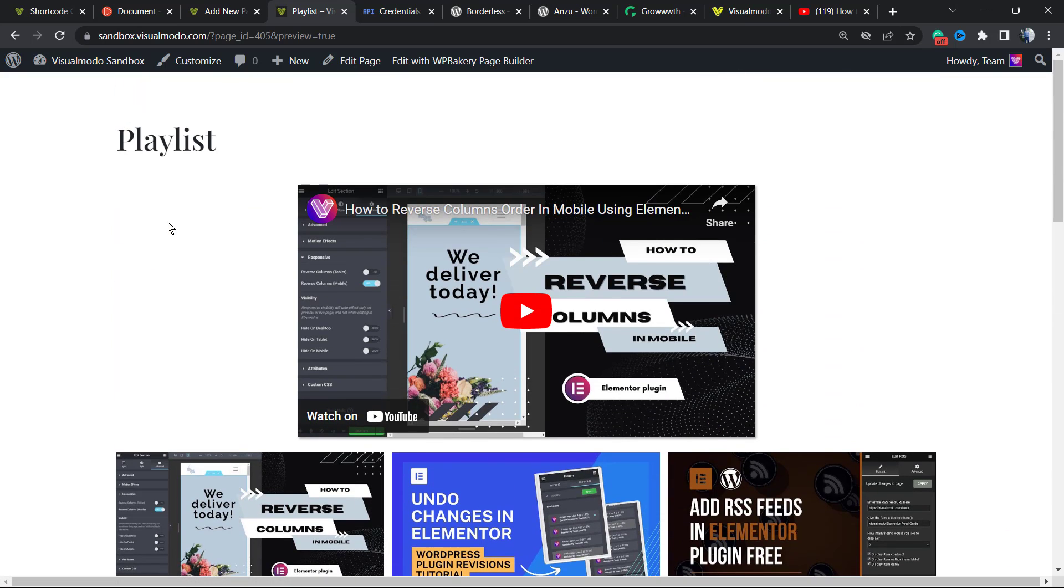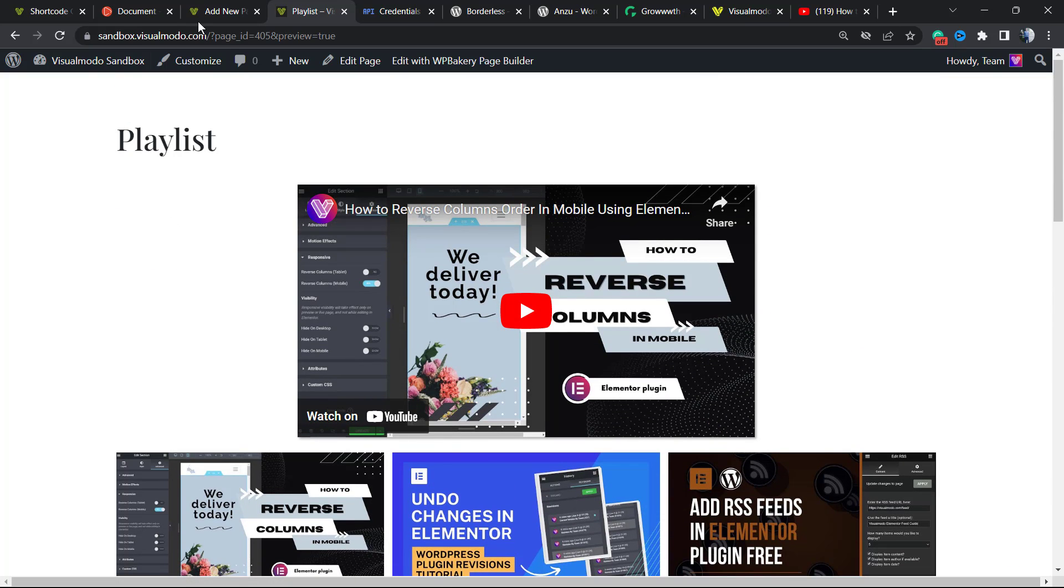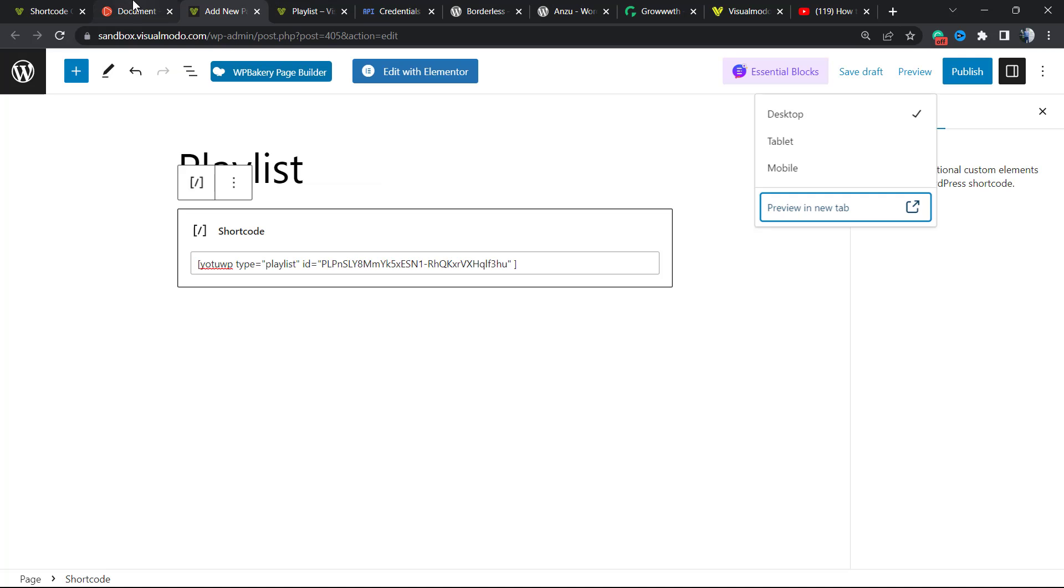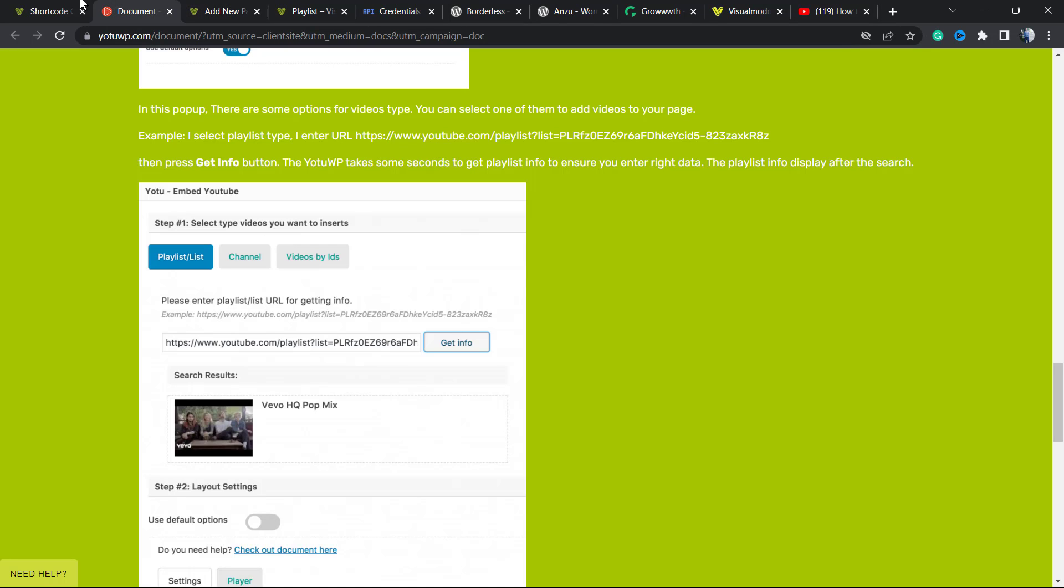Very simple, easy, and free under 10 minutes of work. Now let's customize this playlist. Let's try to make it different.